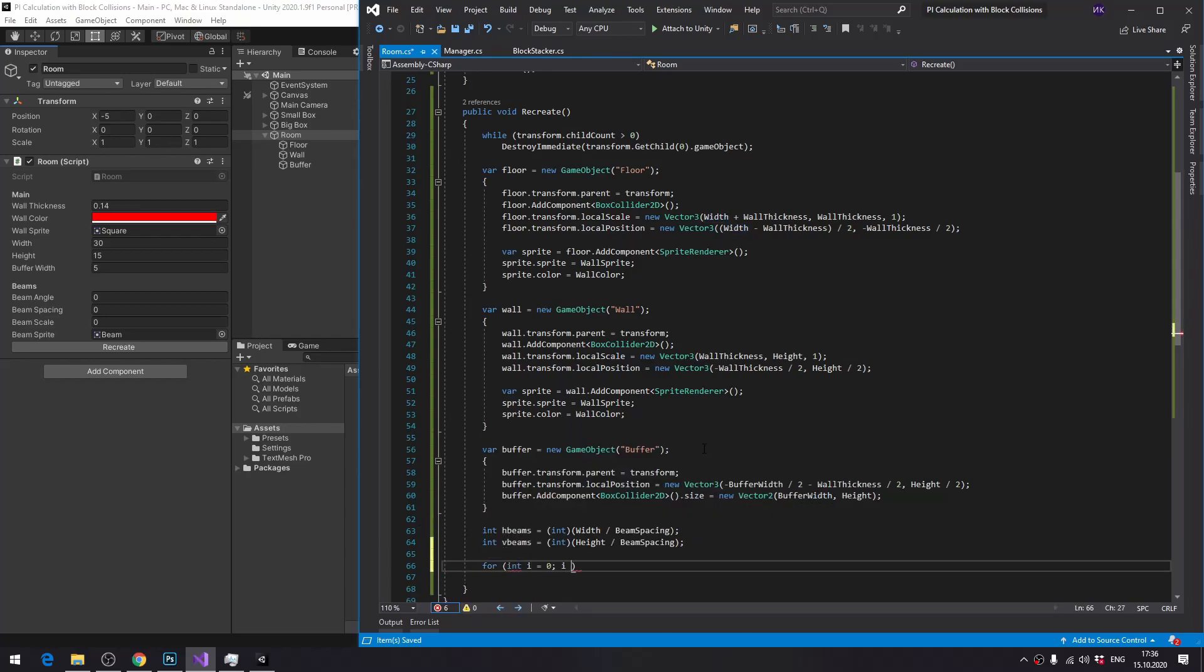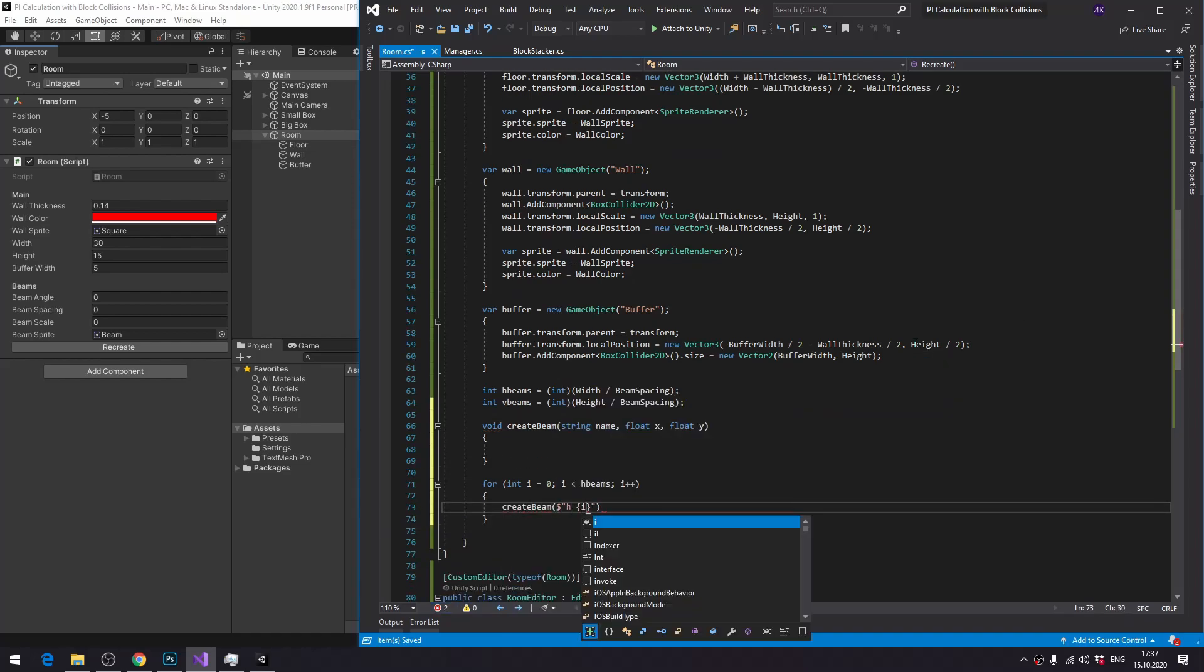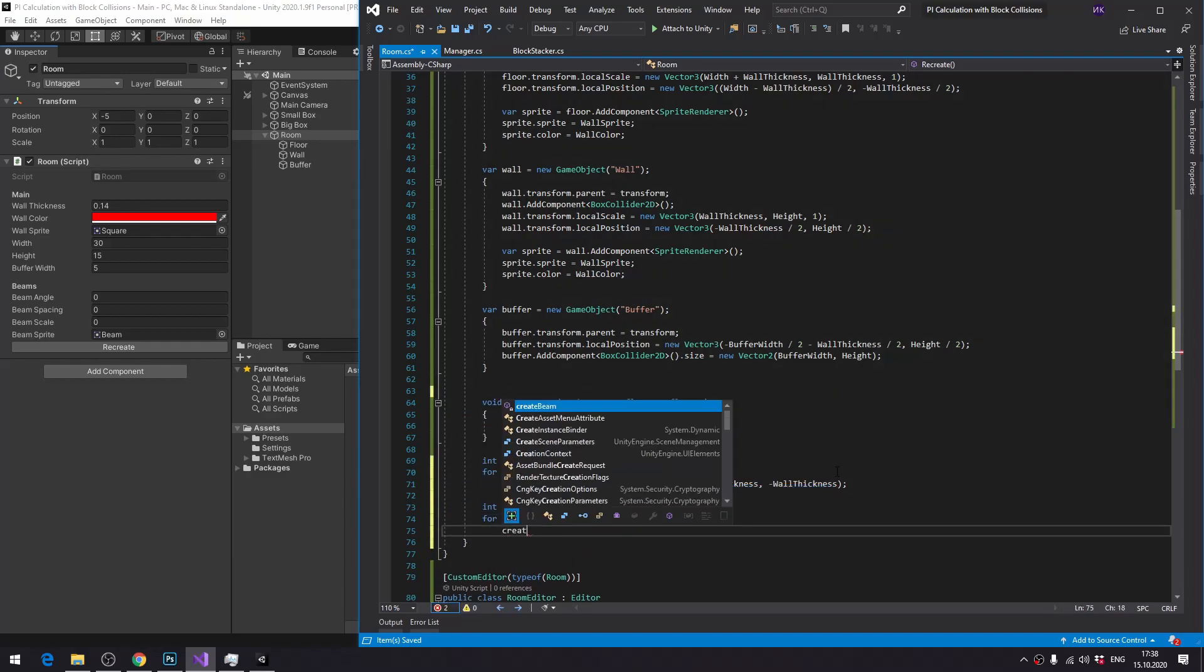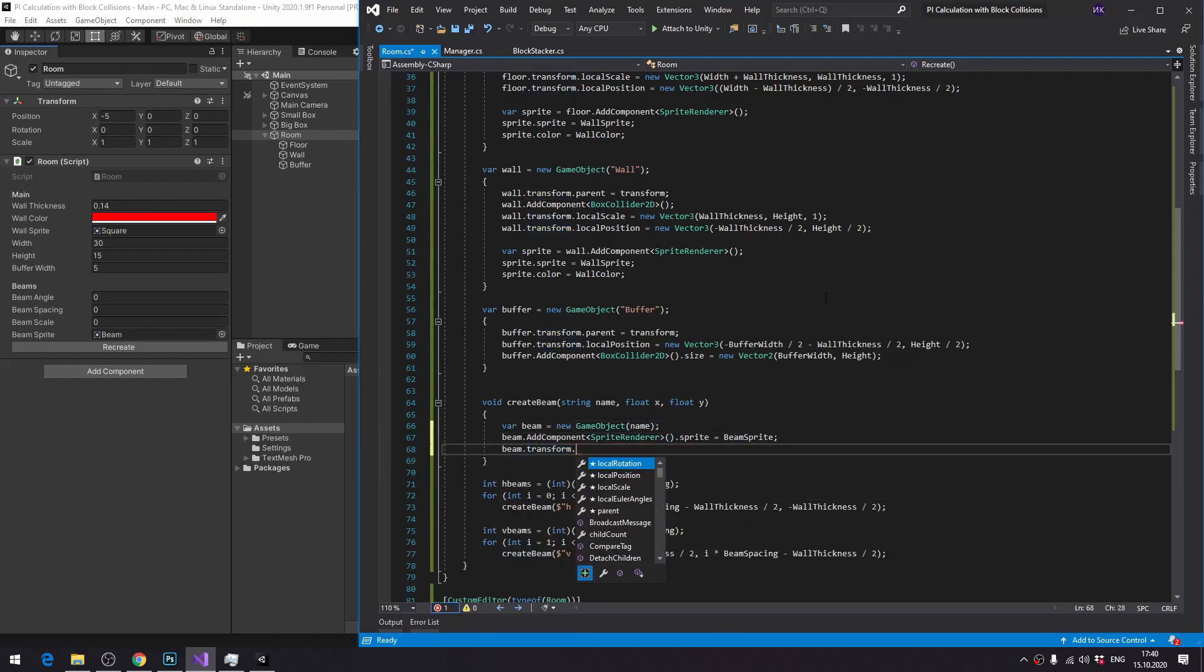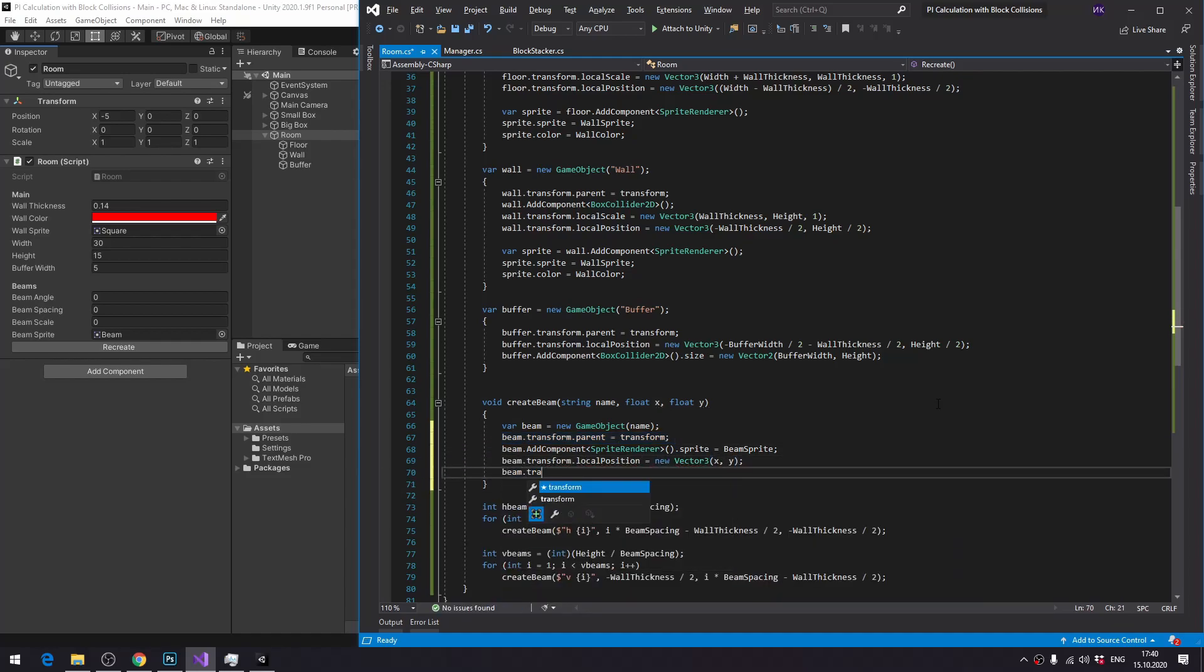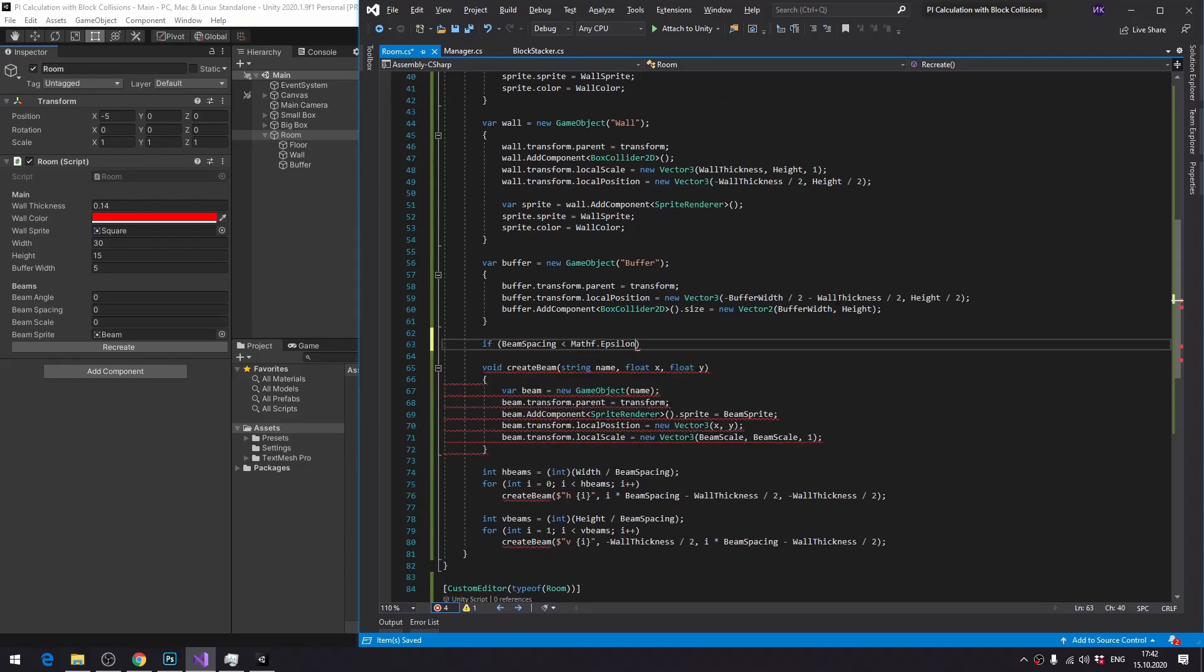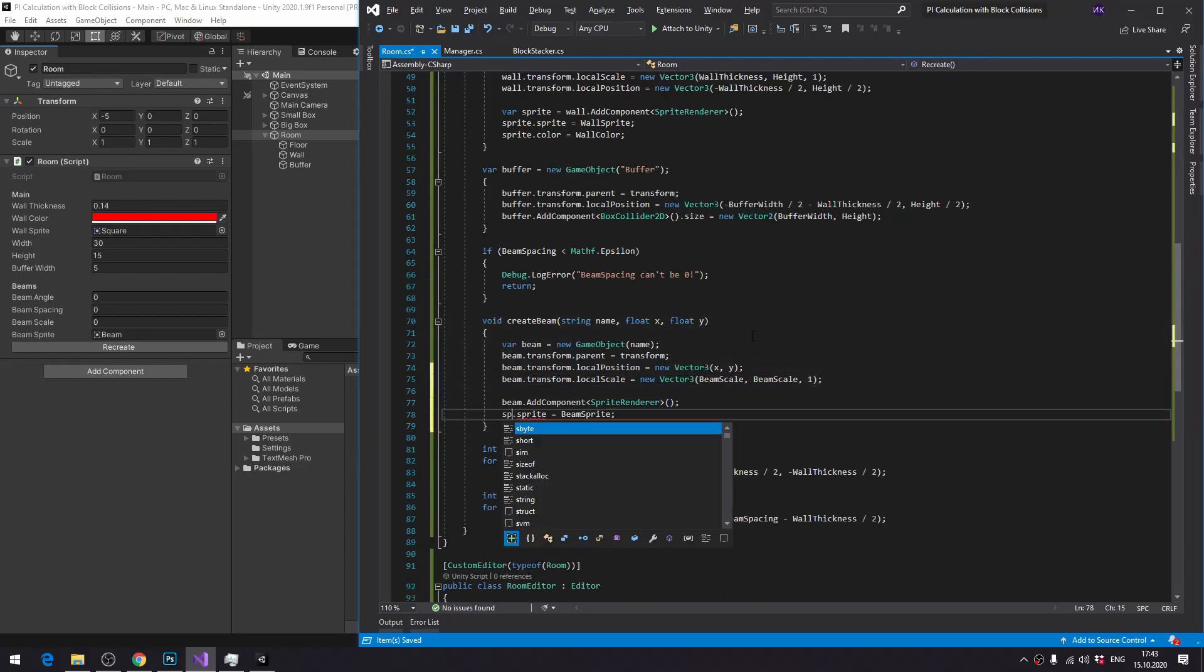This part, once again, totally depends on what you need. I determine horizontal beam count, vertical beam count, and then create beams in a loop. And because I'll need two loops for horizontal beams and for vertical beams, and they need to have the same beams, I separate beam creation into a function. Creating a beam is pretty similar to creating a floor or a wall, so nothing interesting. To prevent generating infinite number of beams, I check that beam spacing is not zero.